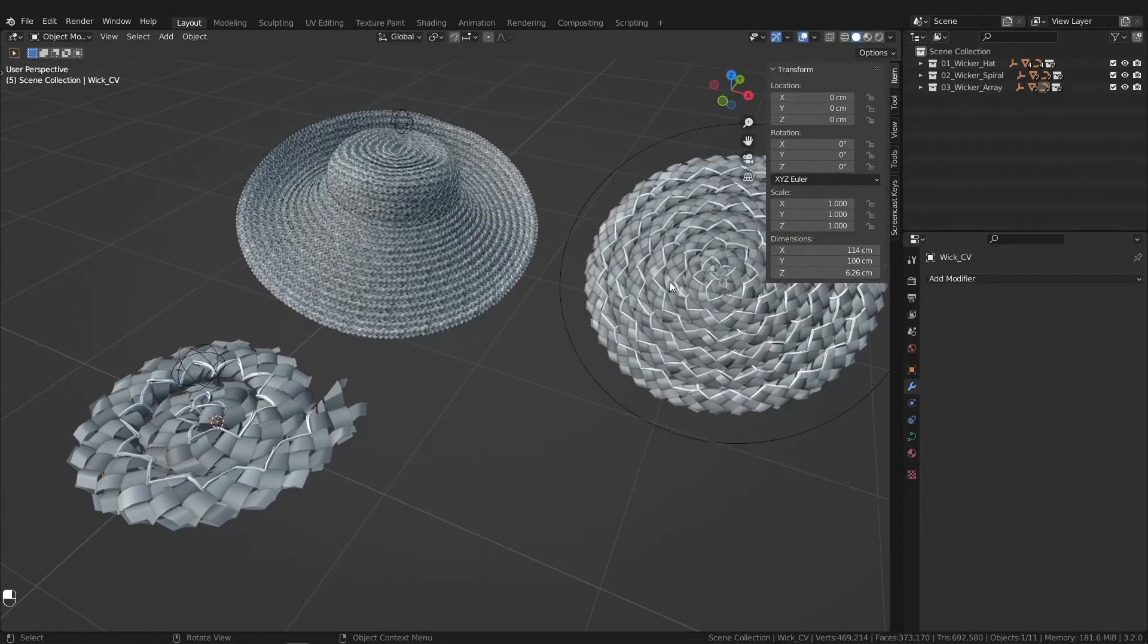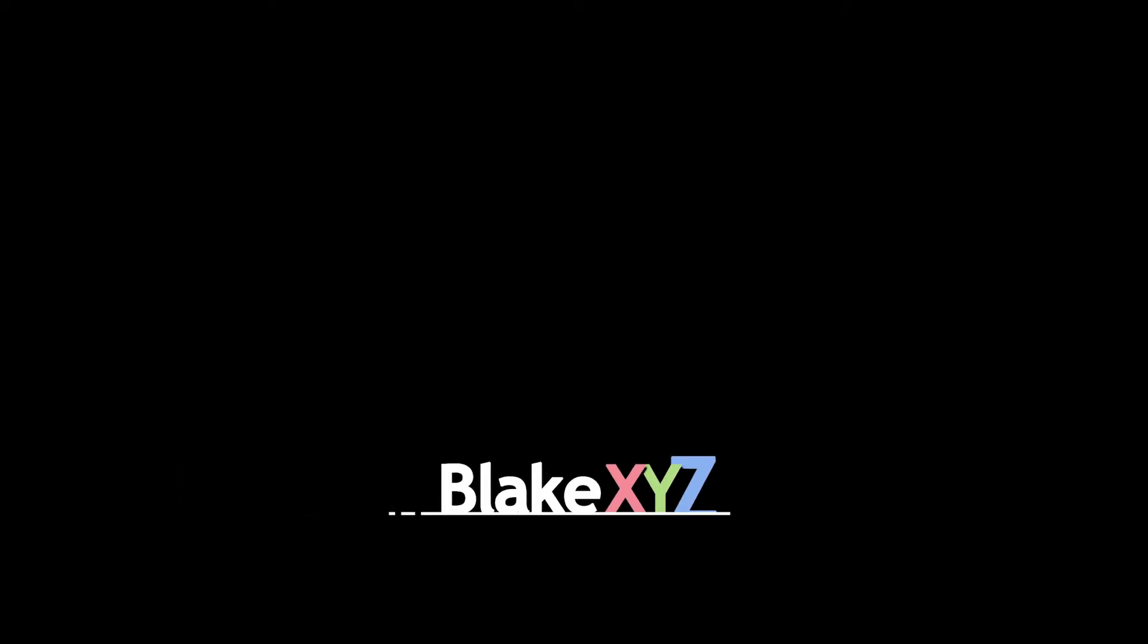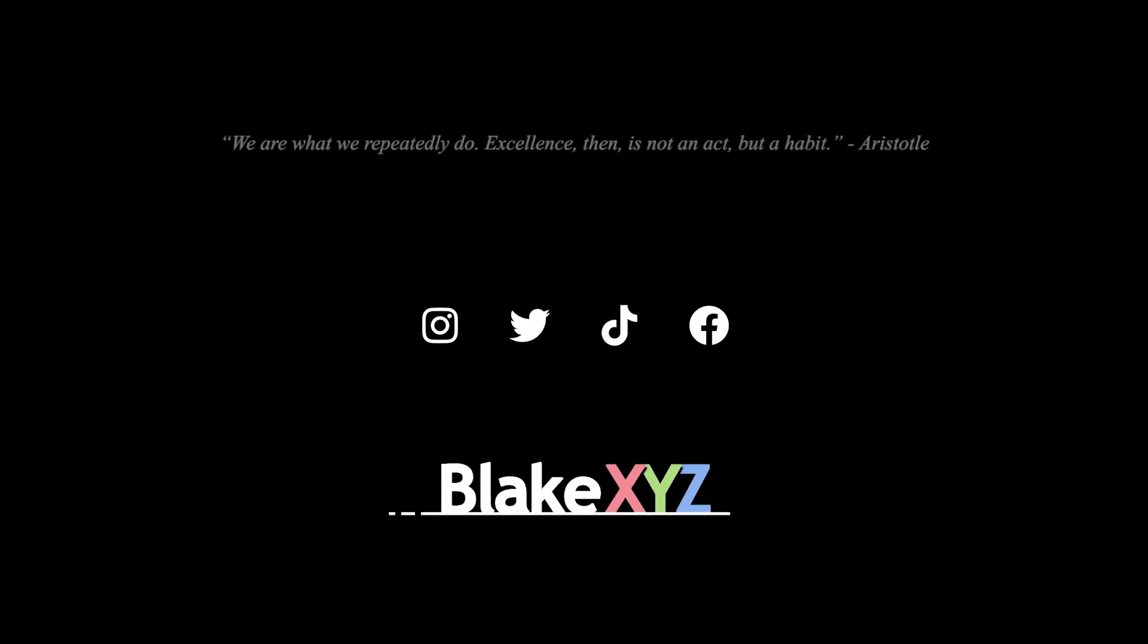Until next time, thanks for watching guys. See you next time. Bye.